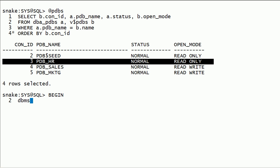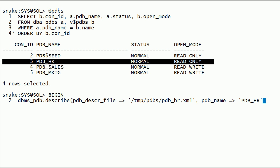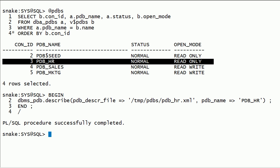Now we will generate the XML file for the PDBHR database using the DBMS_PDB describe procedure. This procedure accepts two parameters: the XML file name along with path, and the PDB name. This procedure will create an XML file containing all the details about pluggable database PDBHR.